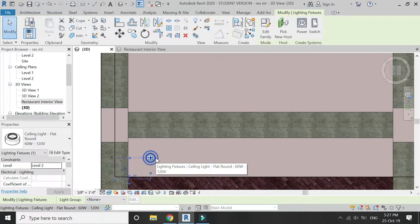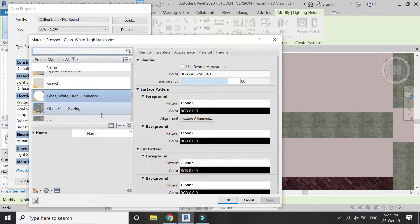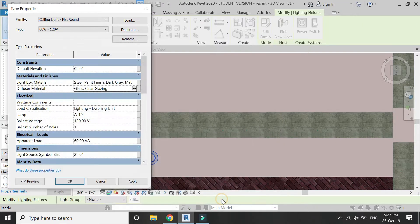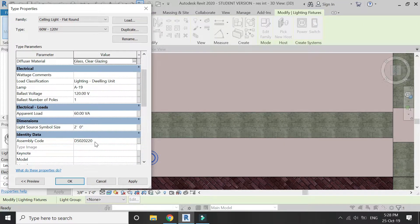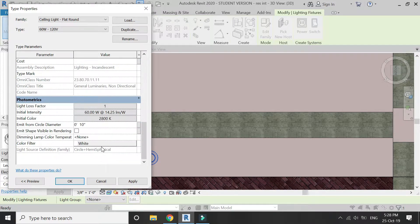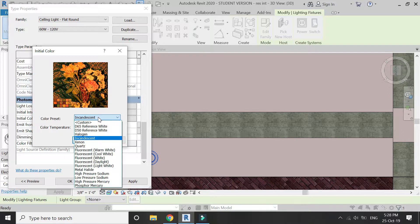Place the light on the ceiling, then click on it and click 'Edit Type.' You can change the material of the light, the sizes of the light, and you can also adjust how much light is going to emit from its source. You can change the color of the light — I'm going to keep it white.